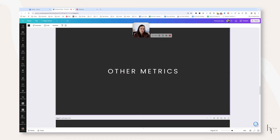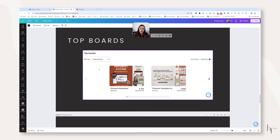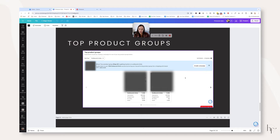A couple of other metrics before we dive into the analytics dashboard are your top boards. Top boards give me an idea of what content is really popular right now and where I need to put more focus on creating Pinterest pins. Then there are top product groups — you can see these are images pulling product group images in, and they're telling you impressions, engagement, pin clicks, saves — all that stuff.